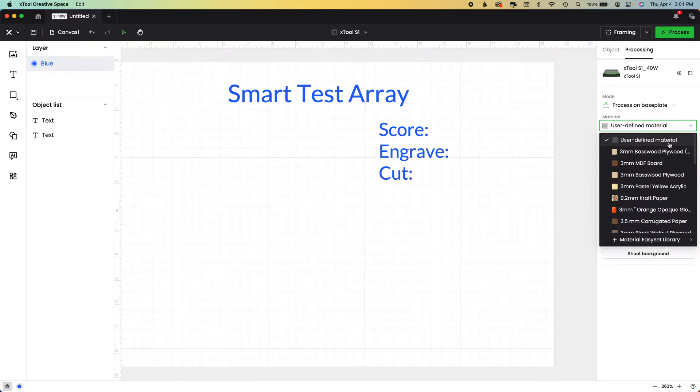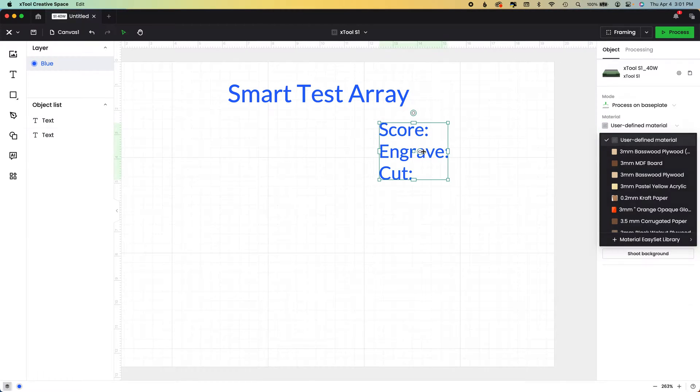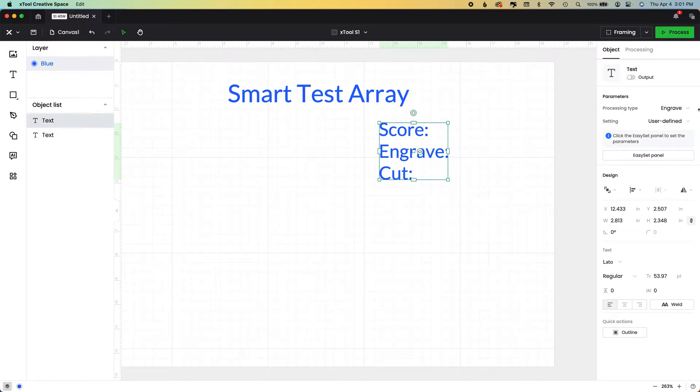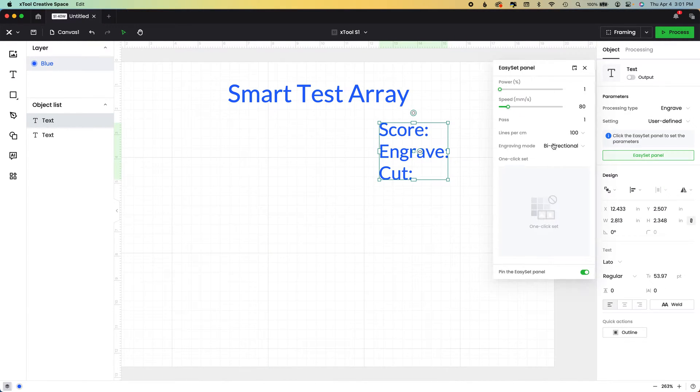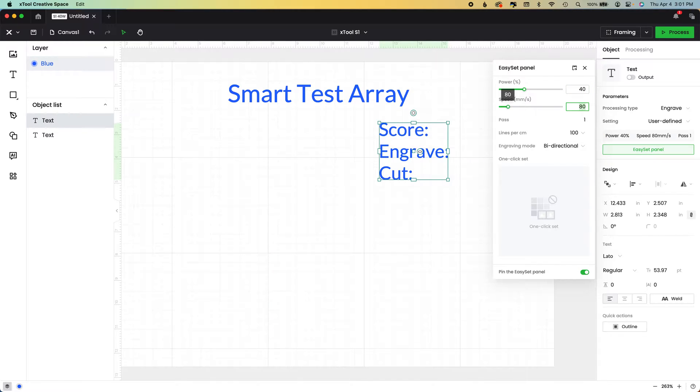I tend to share a lot of tutorials where I'm using this user defined material. And that means that I will come in here and if I'm engraving something, I can change this. Let's say I'm engraving. I want 40 and 25. I don't know. I'm just making that up.